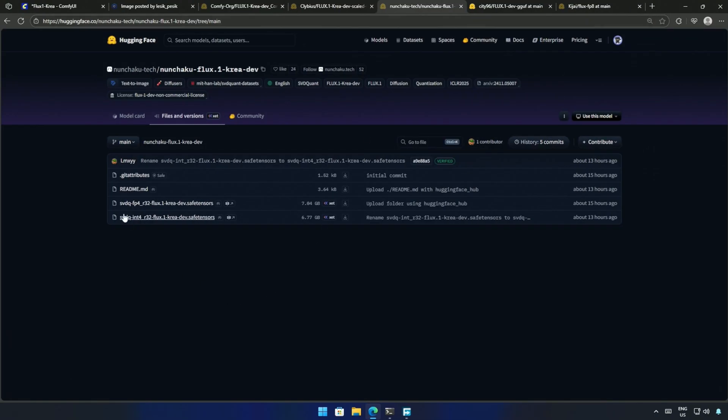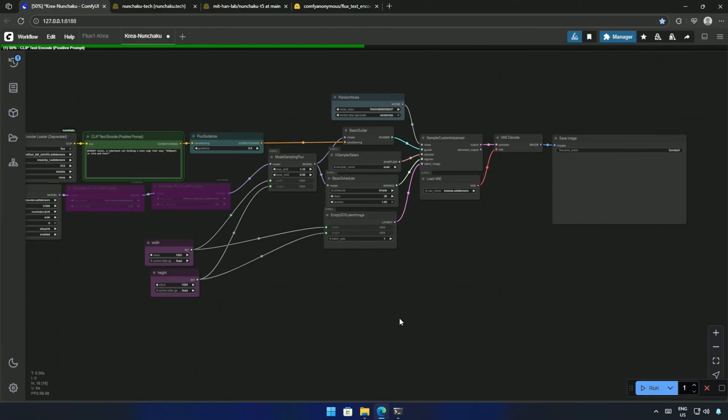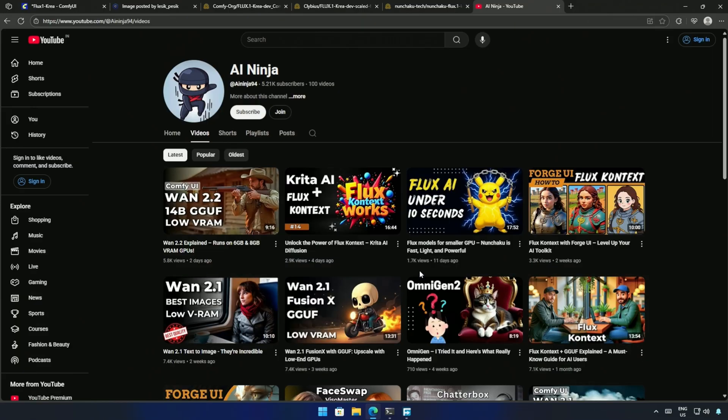Now, let's look at the Nunchaku models. These are the 4-bit model from the original Flux 1 CREA dev model. The FP4 model above is for 5000 series card, and below INT4 is for other cards. Make sure you have the Nunchaku node package and wheels in your Comfy UI.